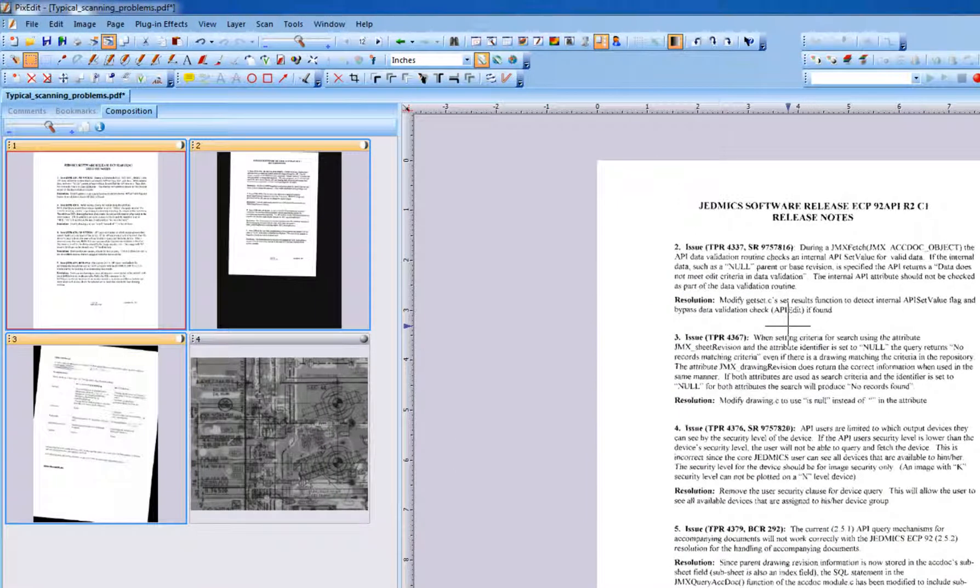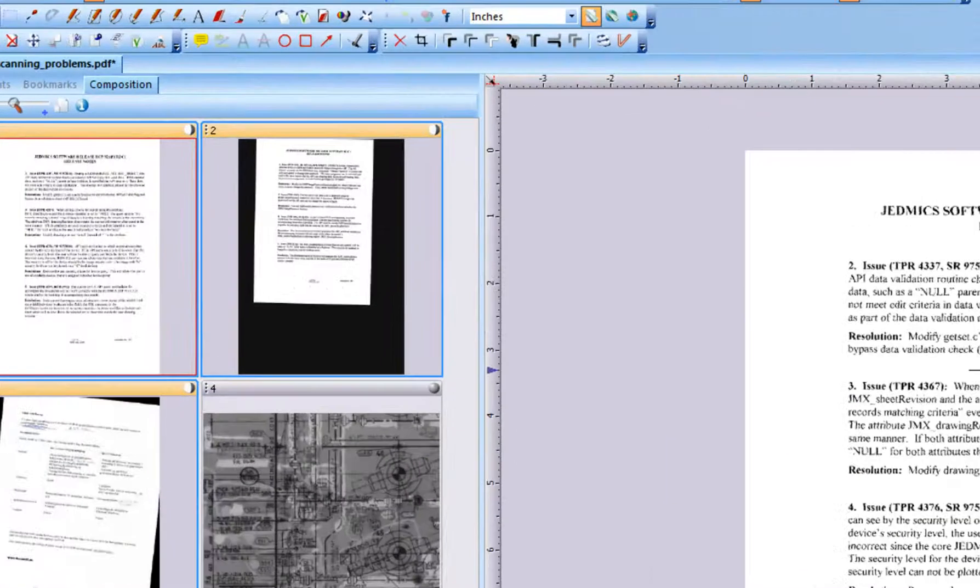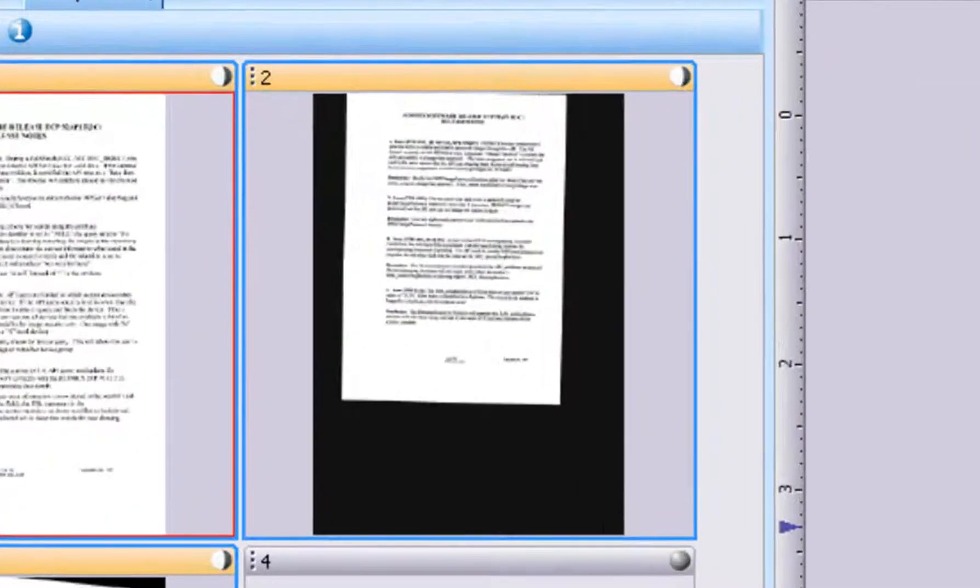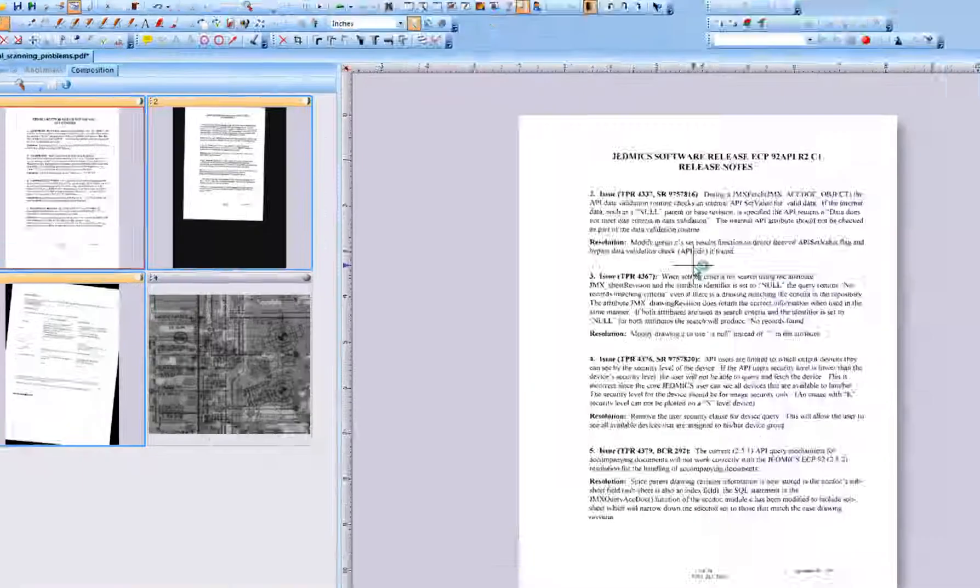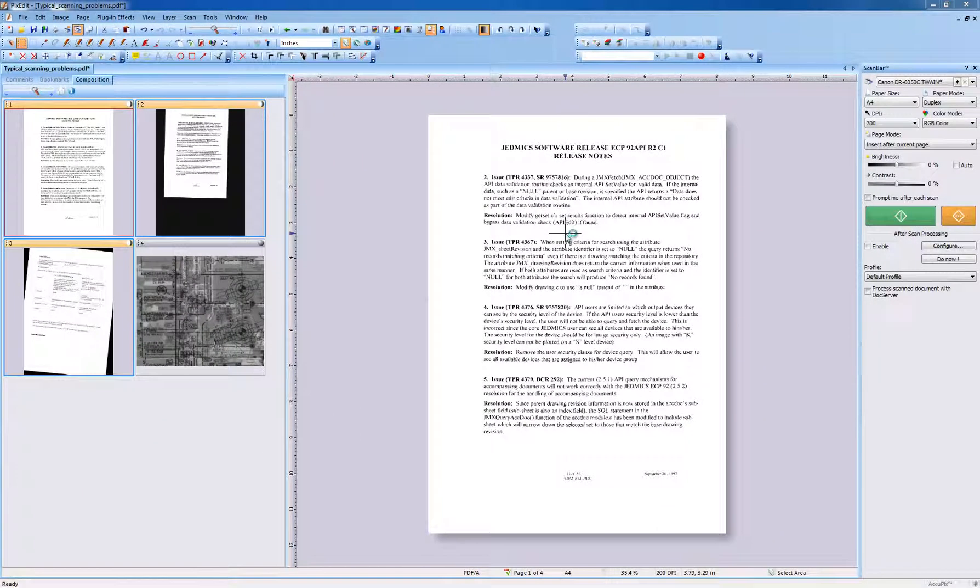Most modern scanners deliver black borders around scanned pages that are smaller than configured scanning size. This convenient option is useful when you are scanning a mixture of letter and legal size pages in the same batch.